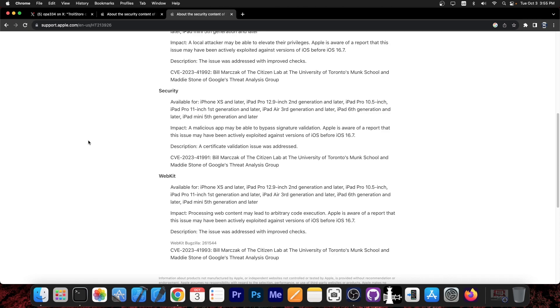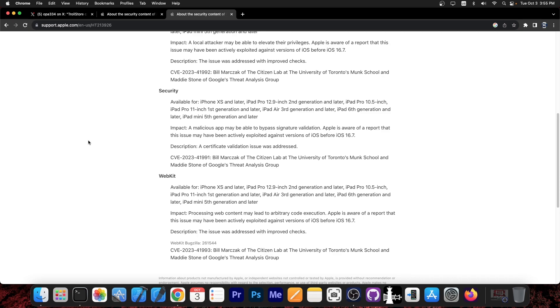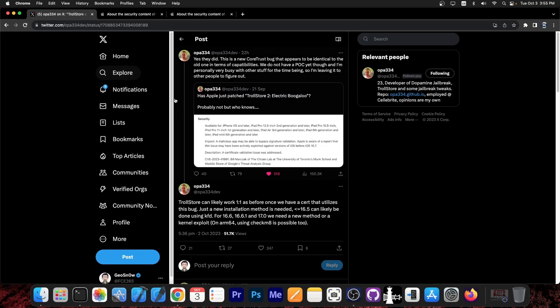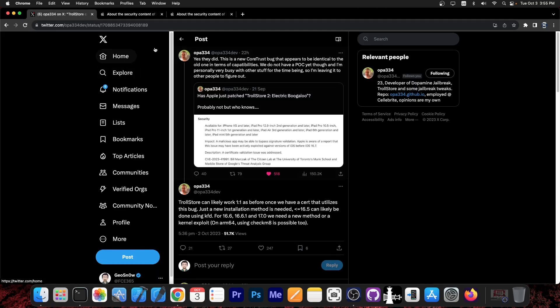In combination with the KFD exploit that we got a while back for iOS 16.5 and lower, we would definitely be able to make Trollstore 2. So that's actually quite great.